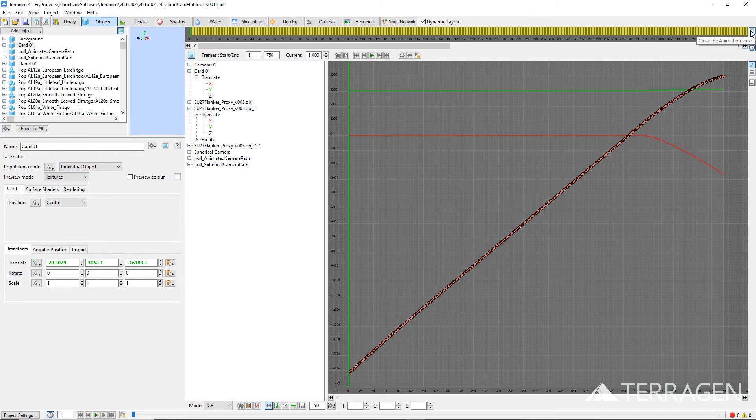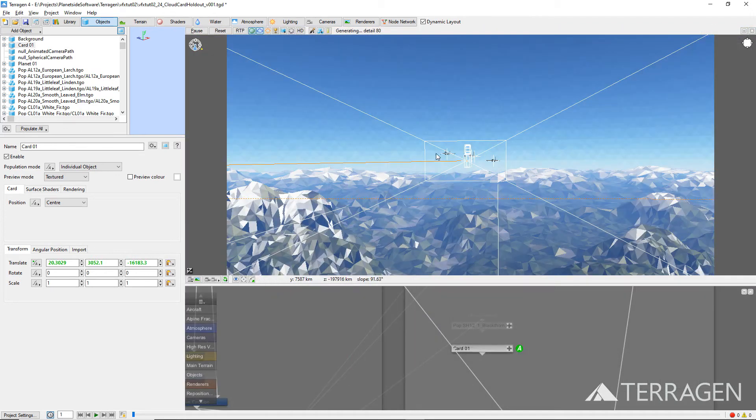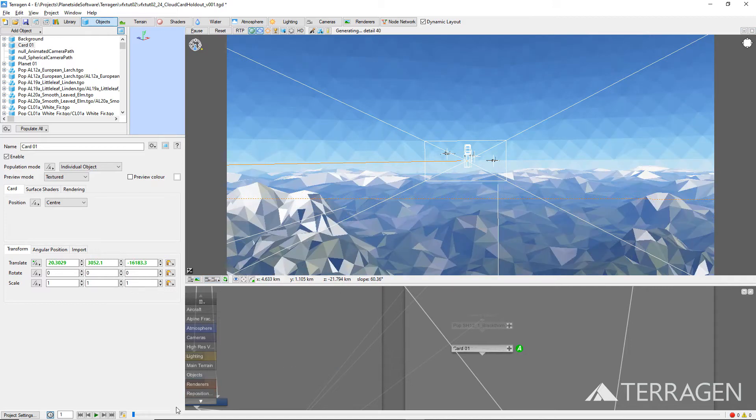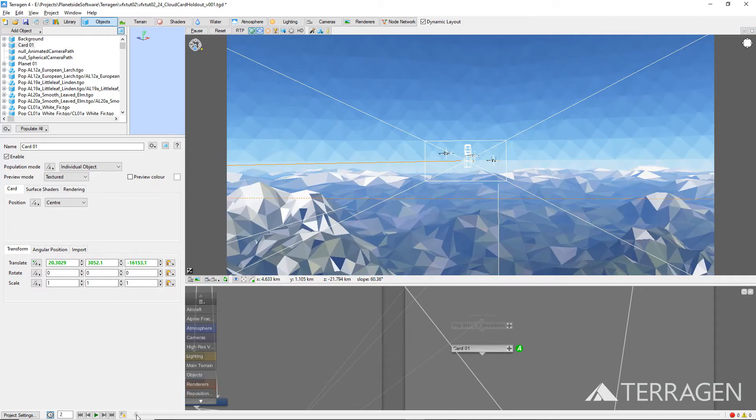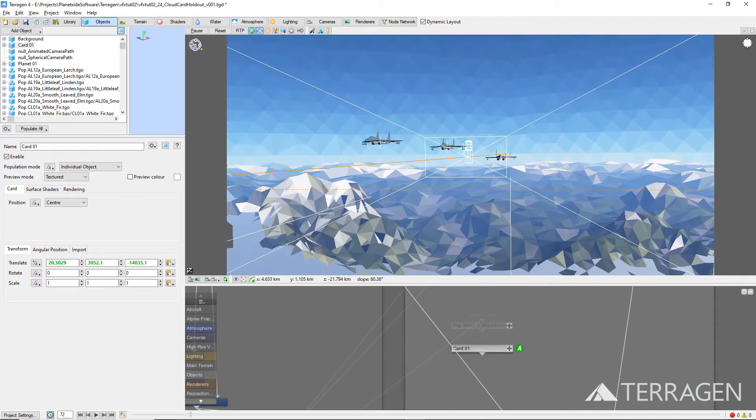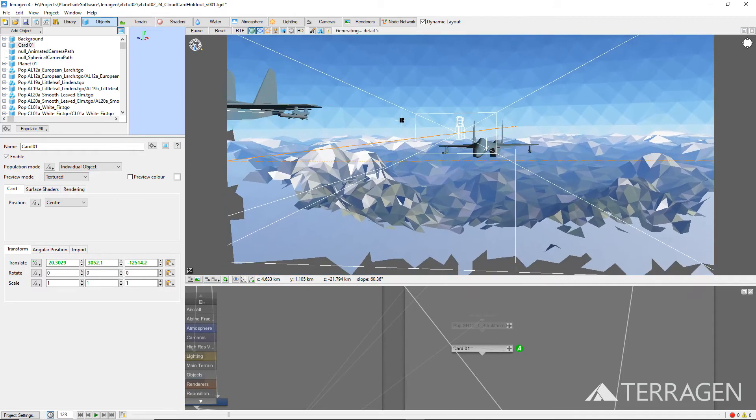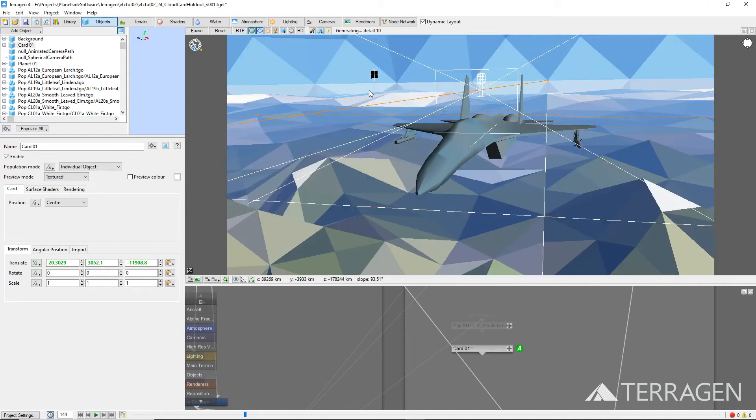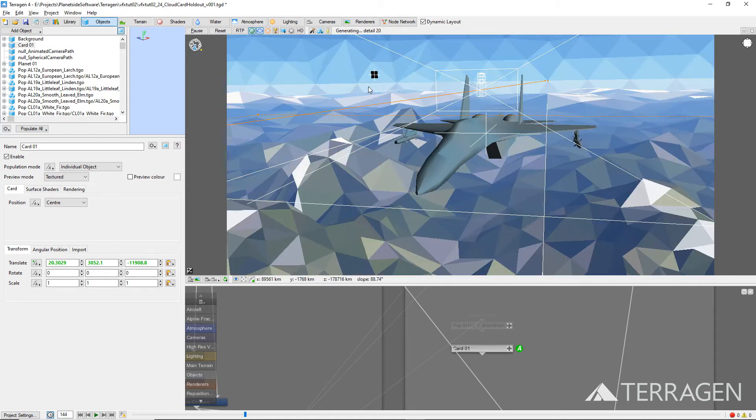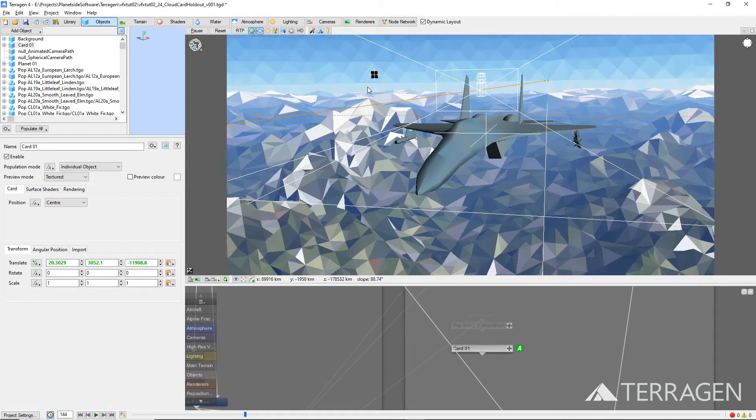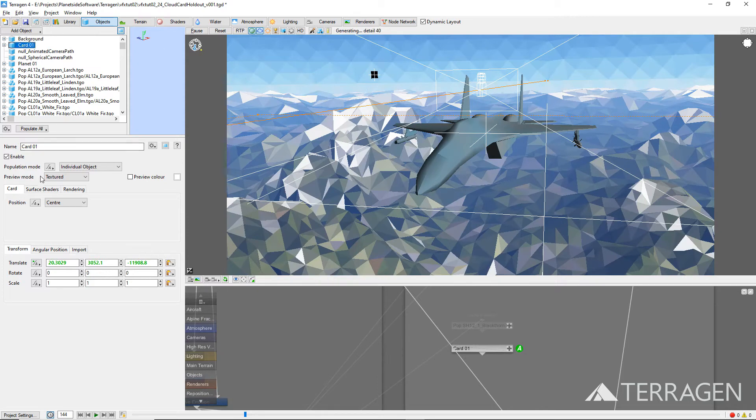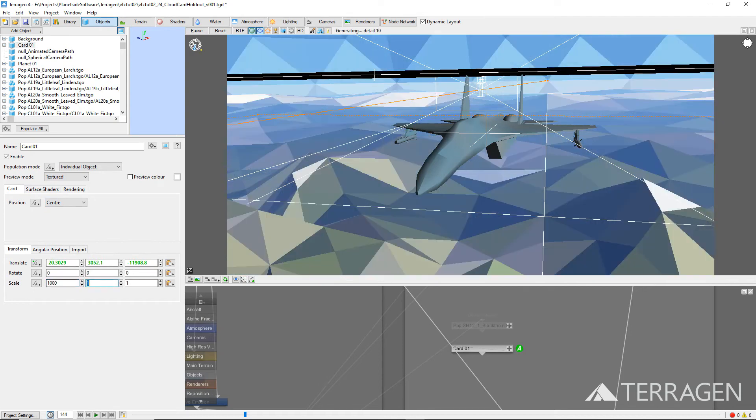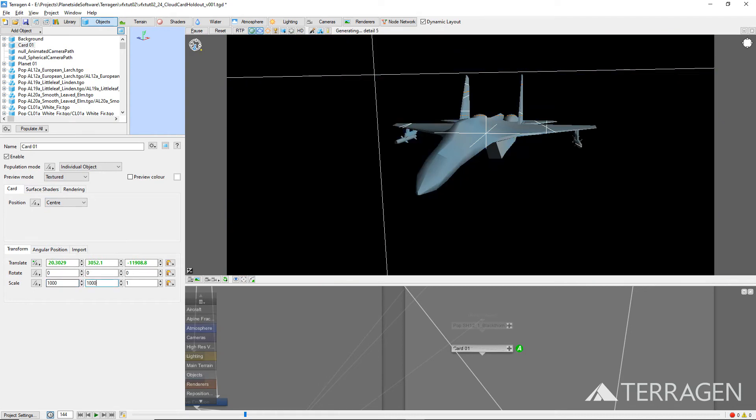Return the 3D preview viewport to the current camera view for the project and scrub through the first 100 frames or so. You can see that the card object trails behind the three aircraft, but is very small in frame. We need it to be large enough to block out everything behind the aircraft, and this is easily accomplished by increasing the card object's scale value for the X and Y axis. Set both values to 1000, and now we can see that everything that was visible behind the aircraft is blocked out by the card object.